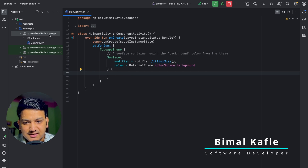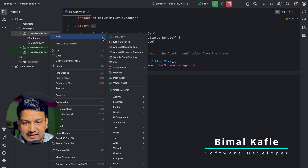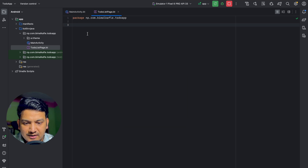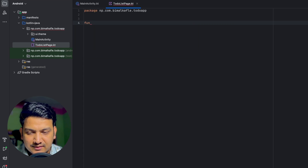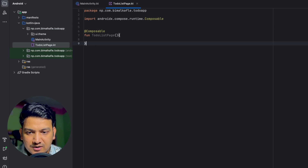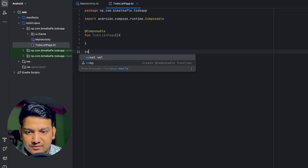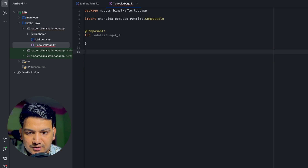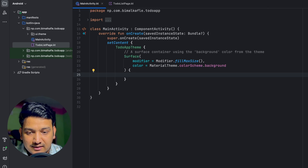Here we will create one composable. First, let's go and create one file — let's call it ToDoListPage and select File. To create a composable you have to create a function; let's say ToDoListPage and mark it as composable. You can also create it with the 'comp' shortcut — if you press Enter it will create the composable for you.